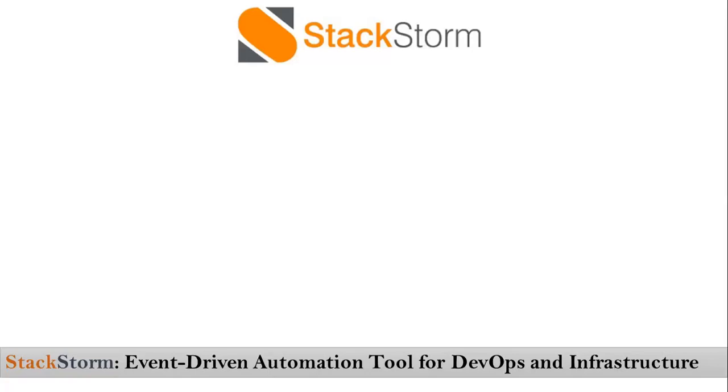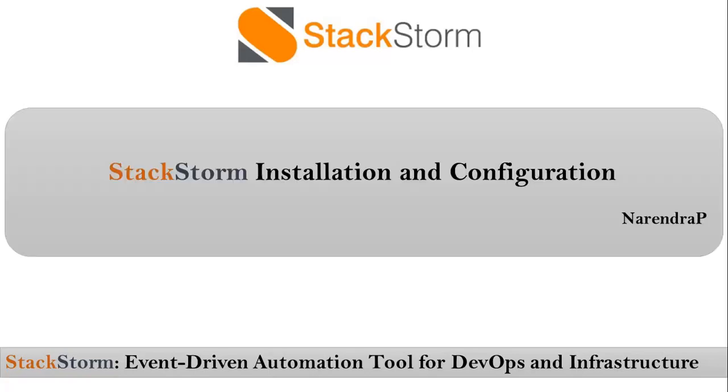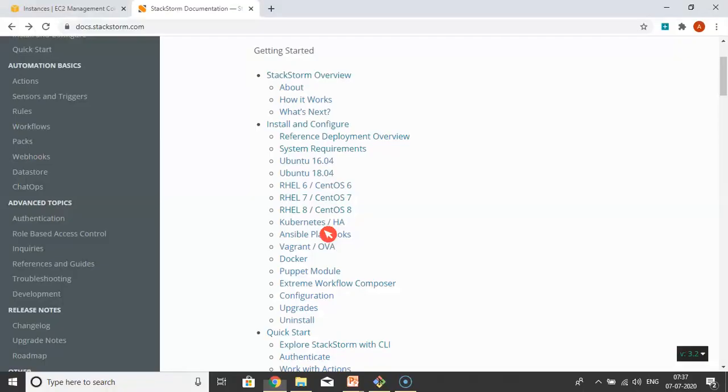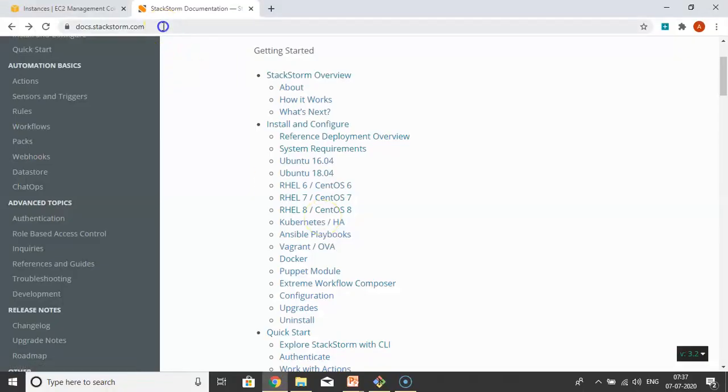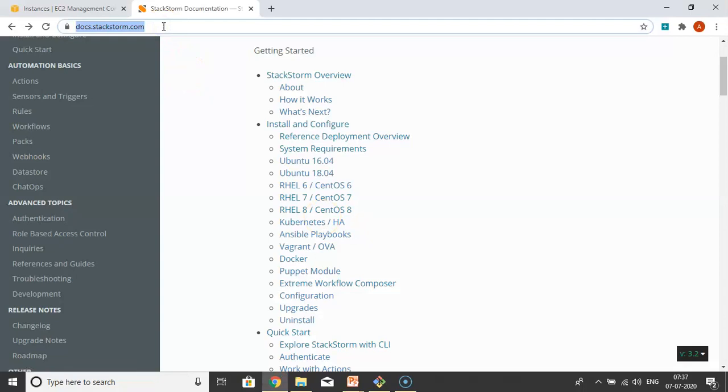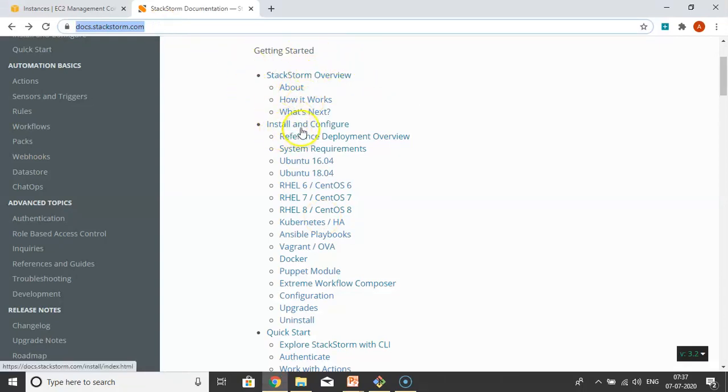Friends, here we are discussing StackStorm installation and configuration. First, let me open the official documentation at docs.stackstorm.com. We've already gone through StackStorm overview, now we're working on installation and configuration.